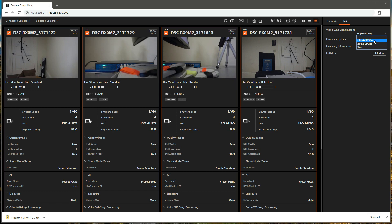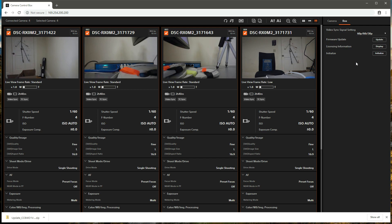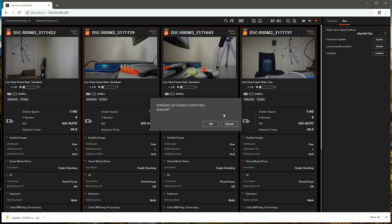If we were recording at 24 frames per second, we would choose the 24p setting. But we're recording at 60 frames per second and we'll use the 60p, 60i, 30p setting. Anytime you change the video sync signal setting, or in this case because it is the first time we turn the system back on, we're going to reinitialize the control boxes. This is important to make sure that the videos will all be synchronized, so I'm just going to go ahead and hit initialize, which will initialize all of the control boxes.